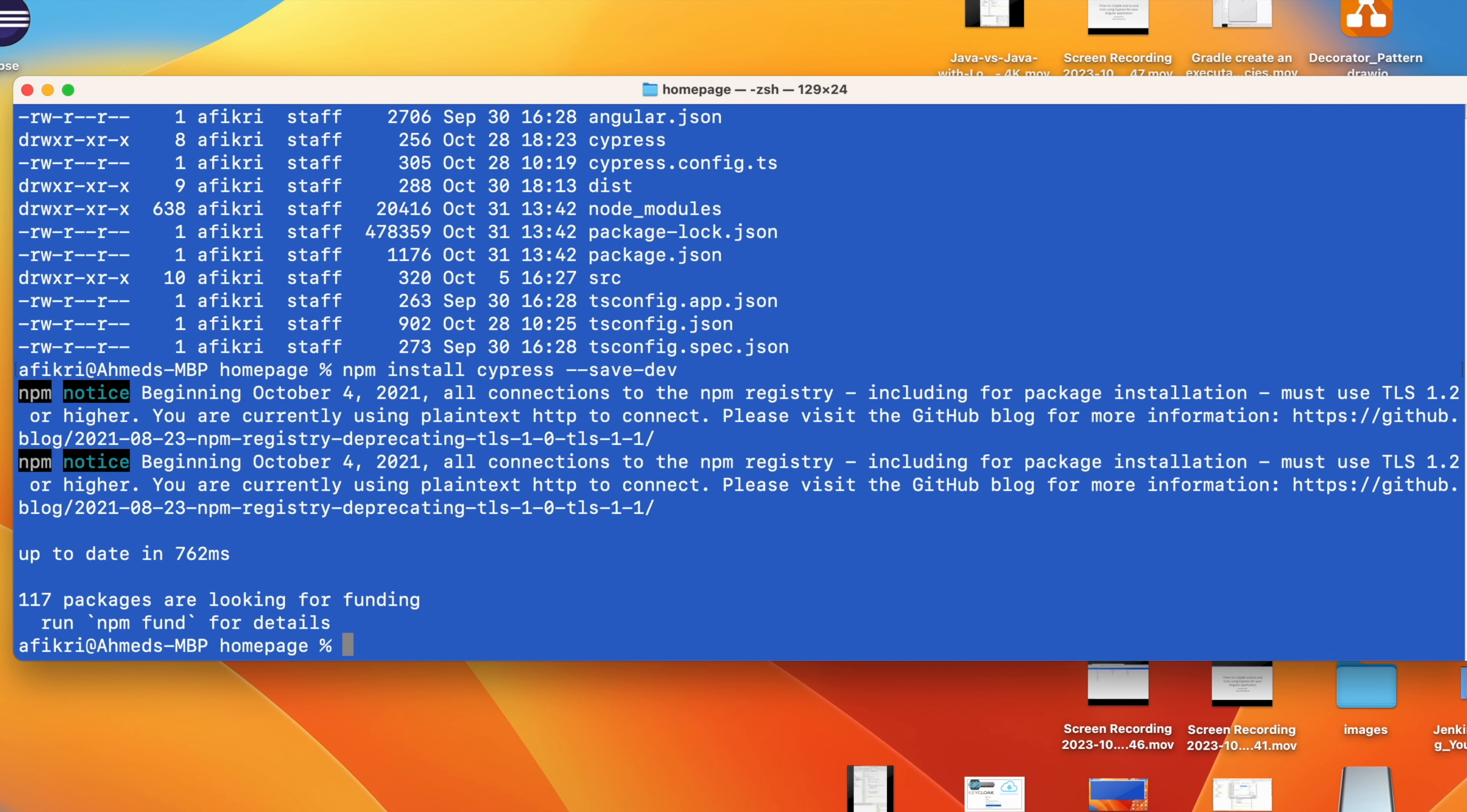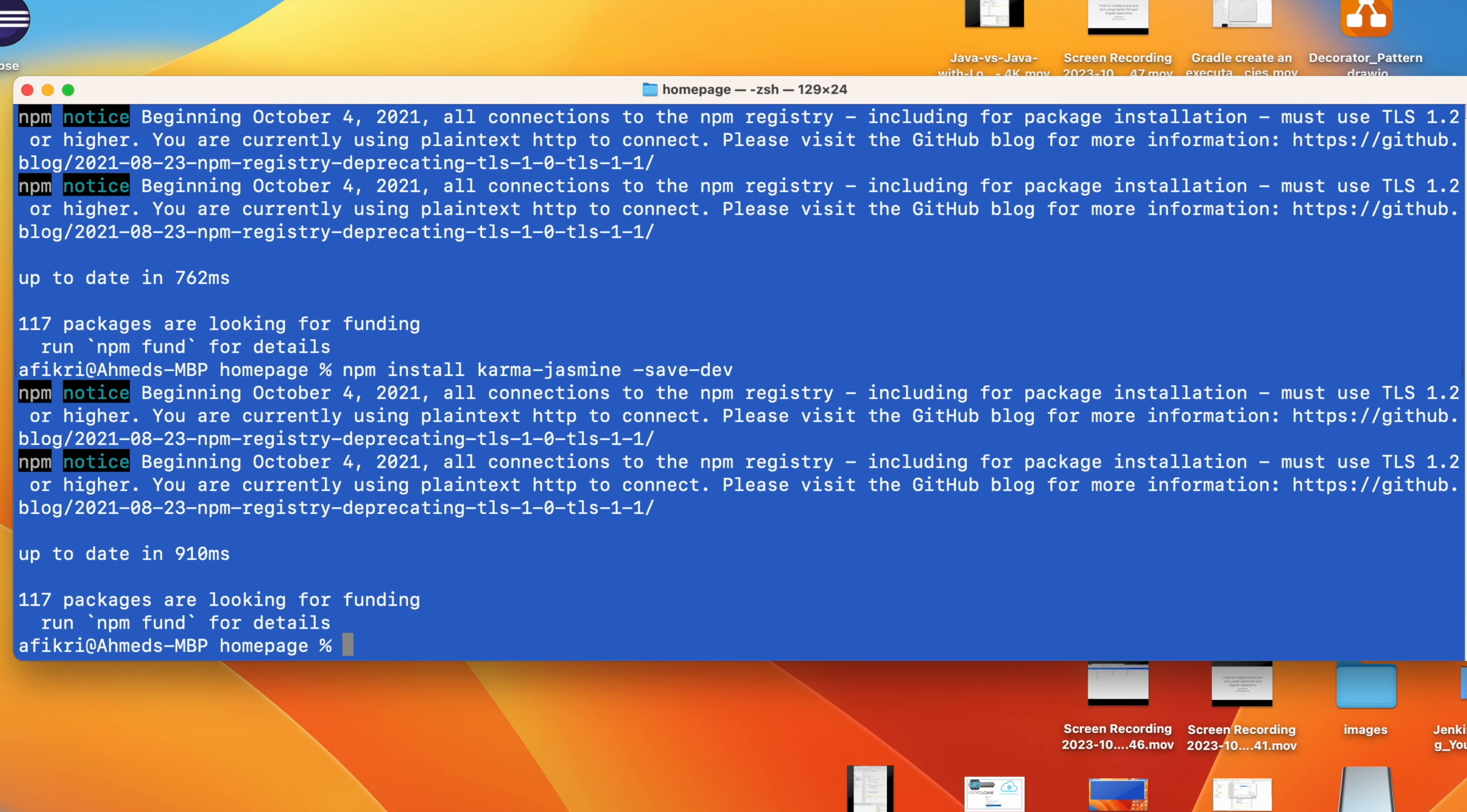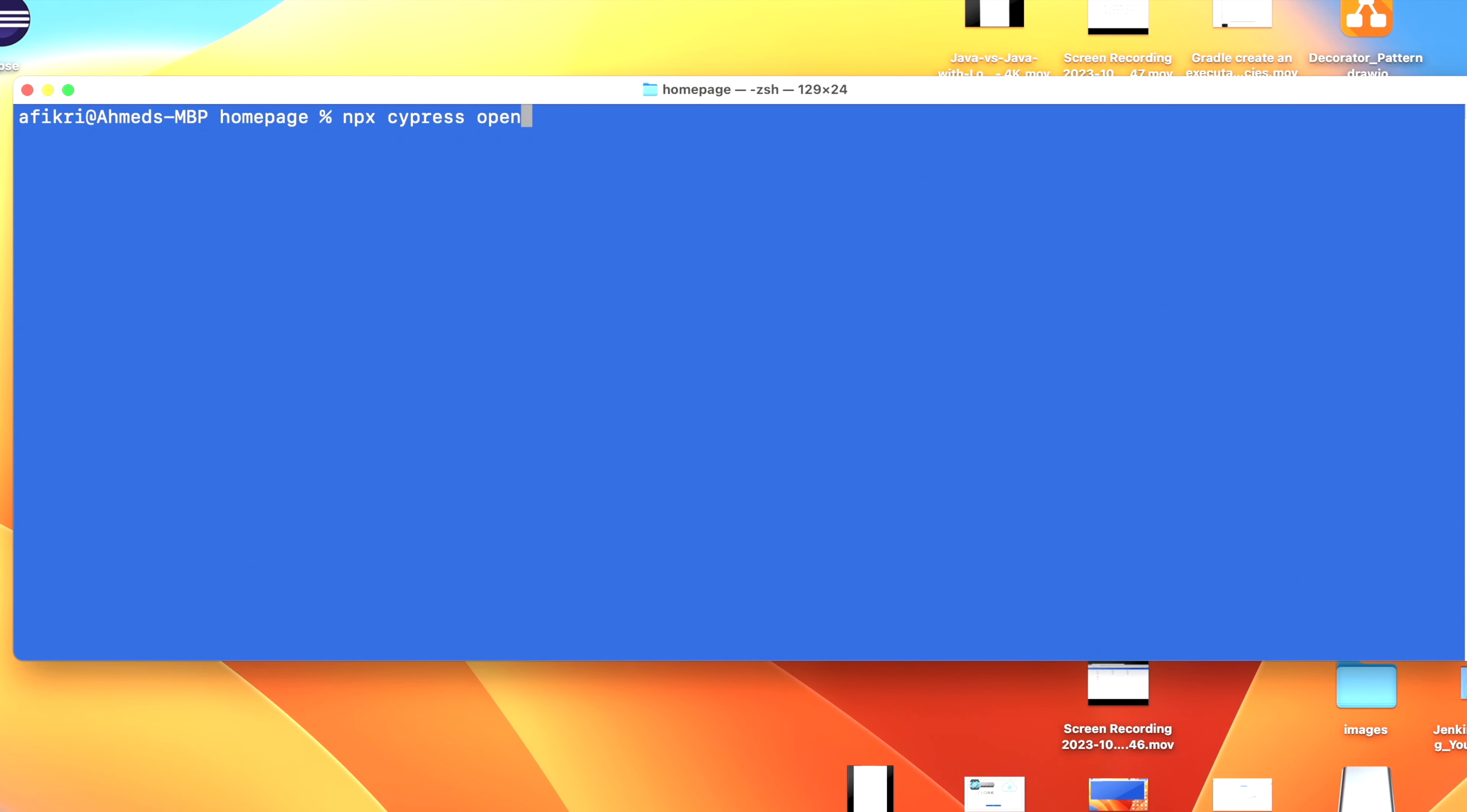You also need to install Karma Jasmine, also only for dev. It is also done. And at the end, you need to install the webpack preprocessor for the browser. You run this command. So Cypress is now installed for our project.